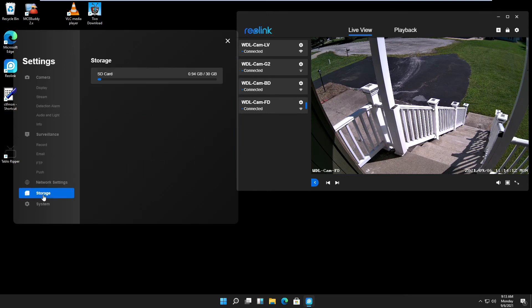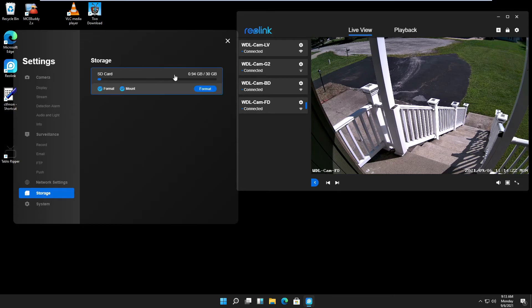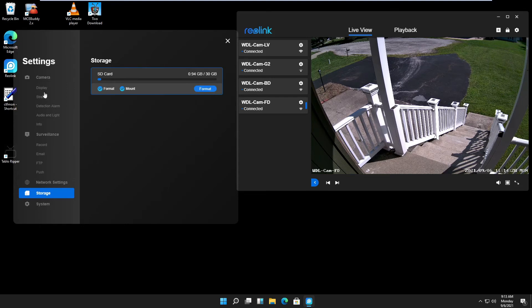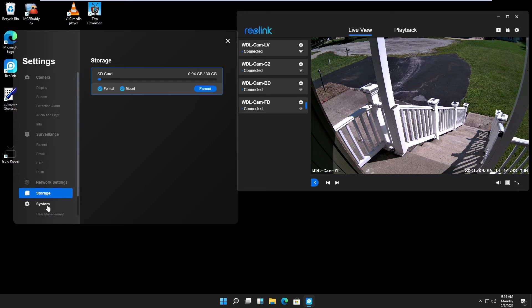On storage, you see the SD card. When you click on it, you have the option to format, mount and unmount the SD card. I would format it once in a while.